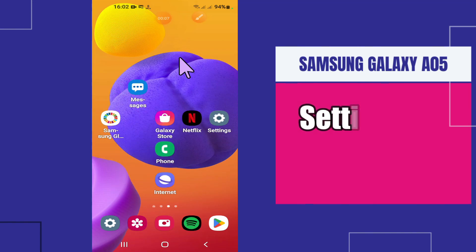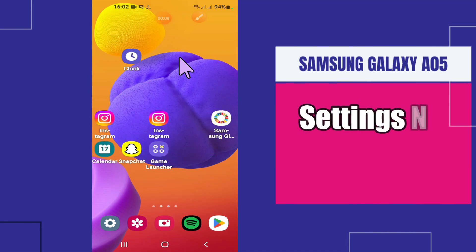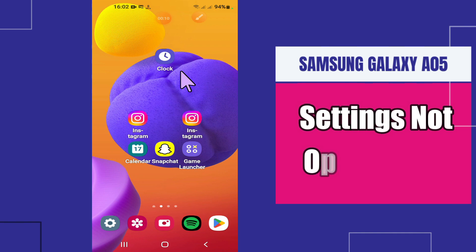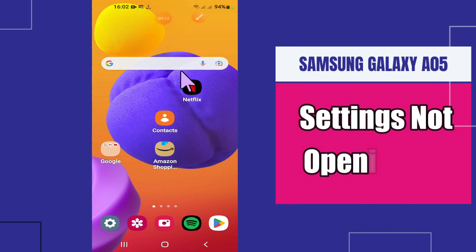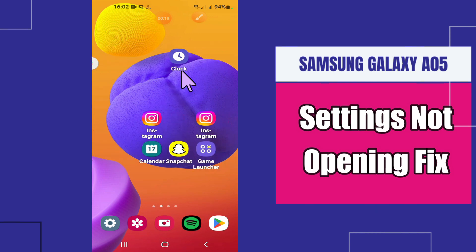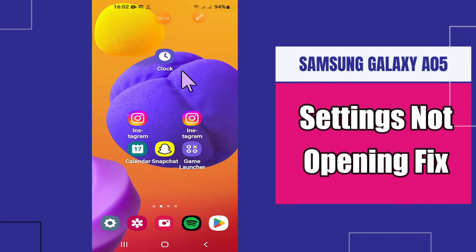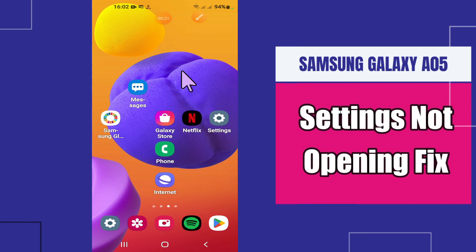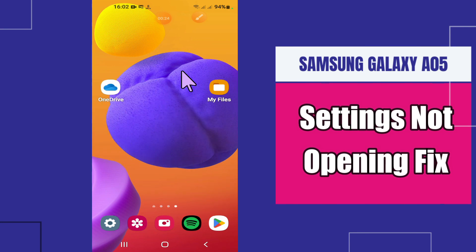Hello everyone, welcome to another video tutorial. In today's video I'm going to tell you about how to fix the Settings keeps stopping issue in Samsung Galaxy A05. I will show you all the steps you have to follow. If you're new here, don't forget to subscribe. Let's watch the video.